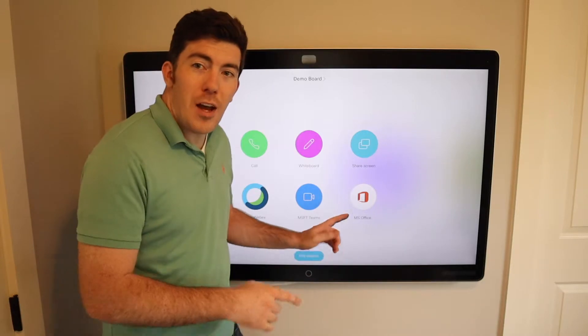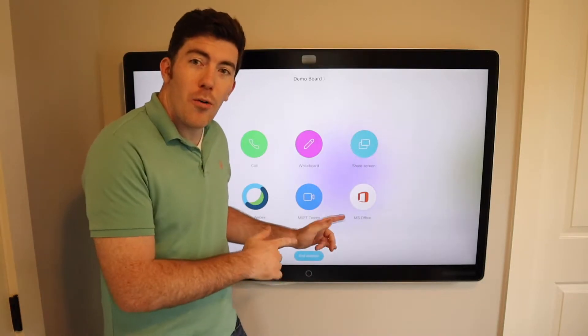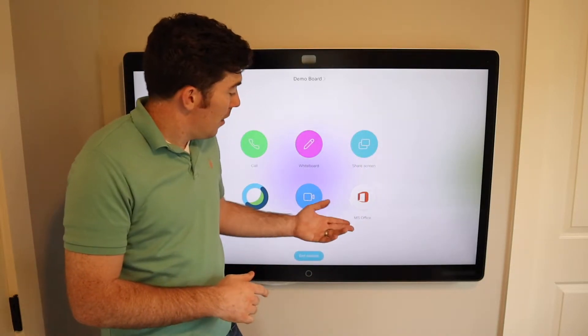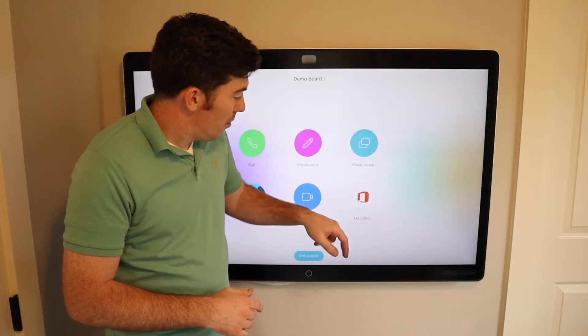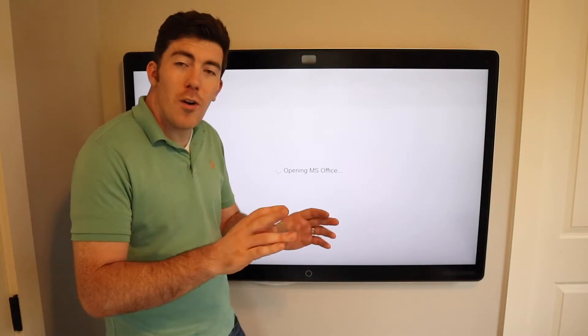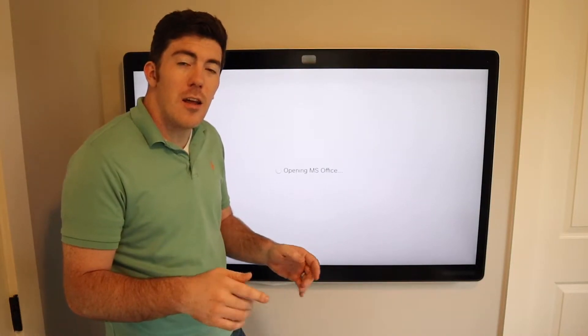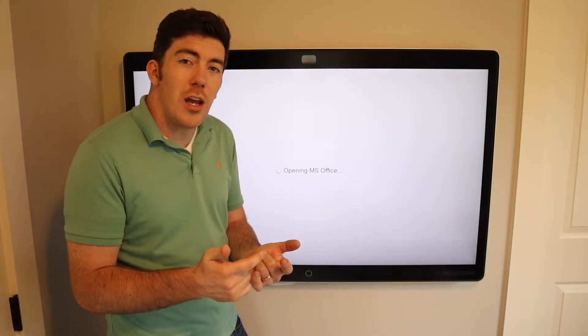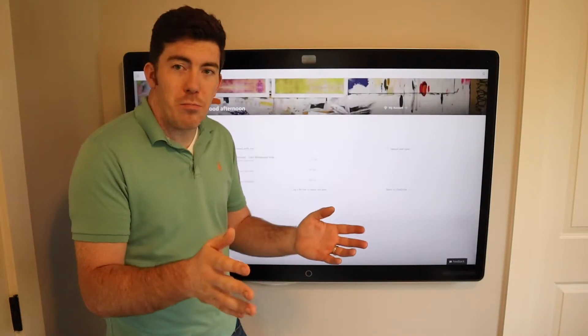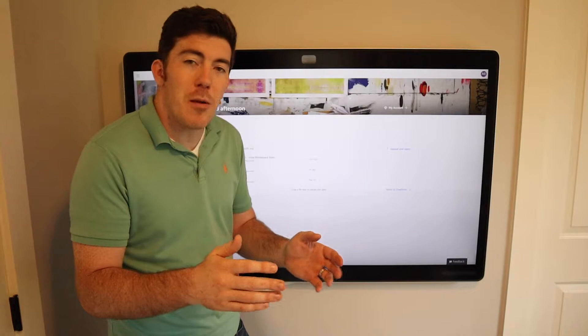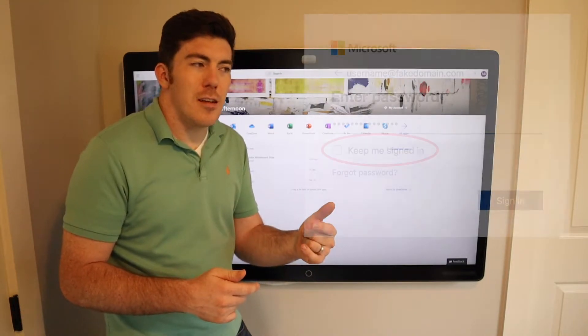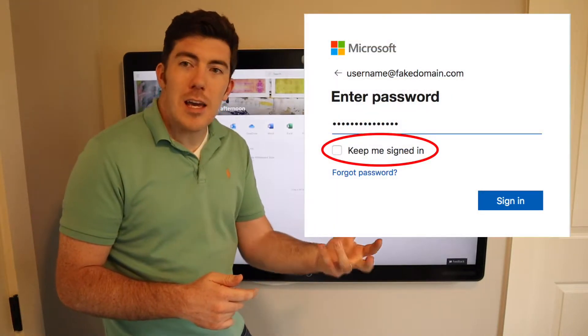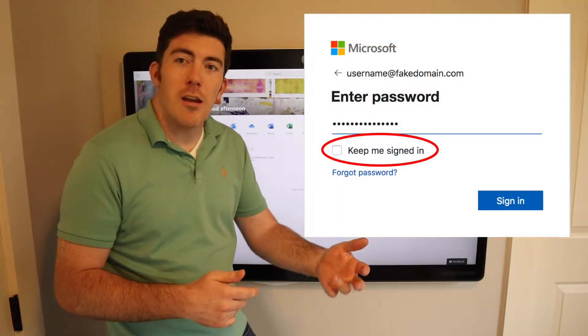First things first, I have a web app already created, the Microsoft Office app. If we go ahead and open that up, I've already authenticated. When you authenticate, you put your username and password, check the box that says keep me authenticated.